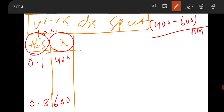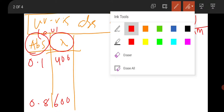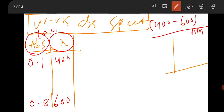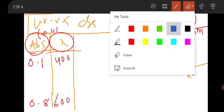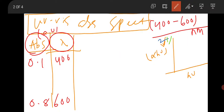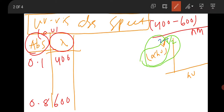In order to get the bandgap, you have to draw the Tauc plot. The Tauc plot is a graph of alpha·hν to the power gamma versus hν. This gamma has specific values: if it is a direct bandgap material, then you have to square this term — (alpha·hν)² — and if the material is indirect bandgap in nature, then you take the square root — (alpha·hν)^(1/2).